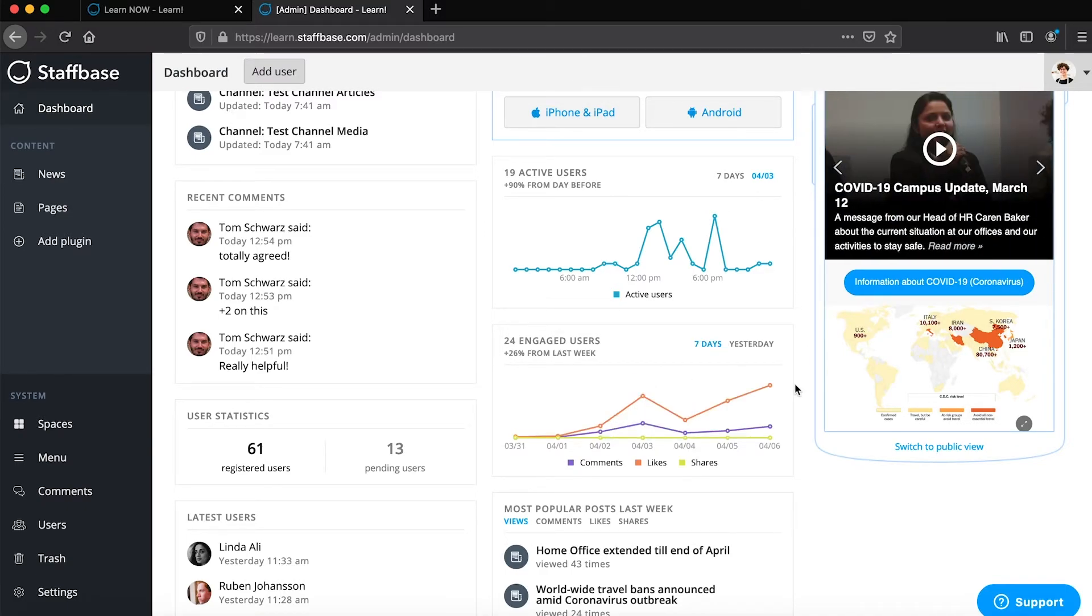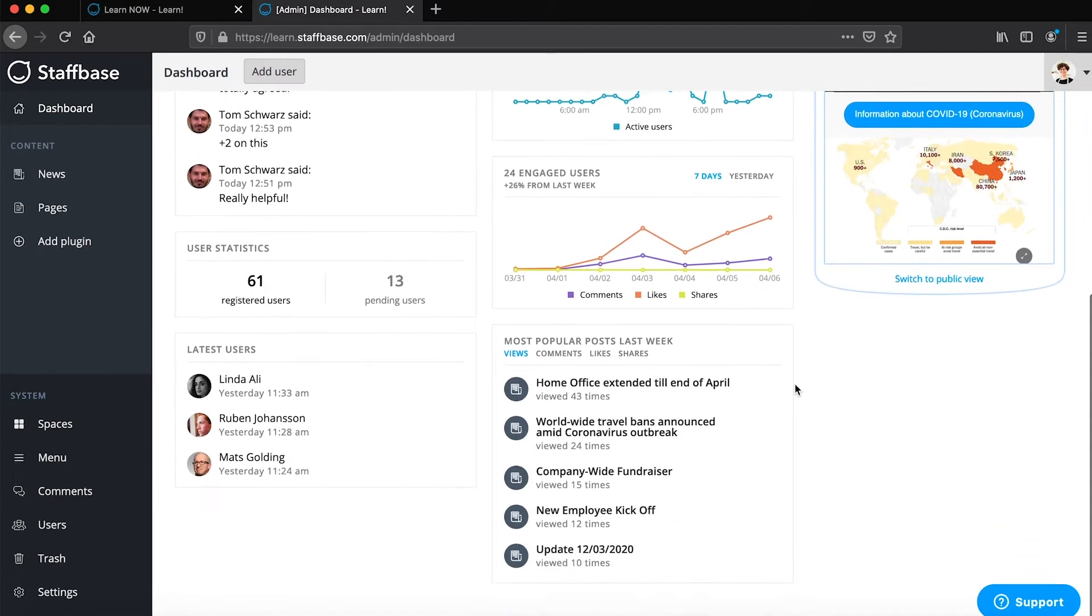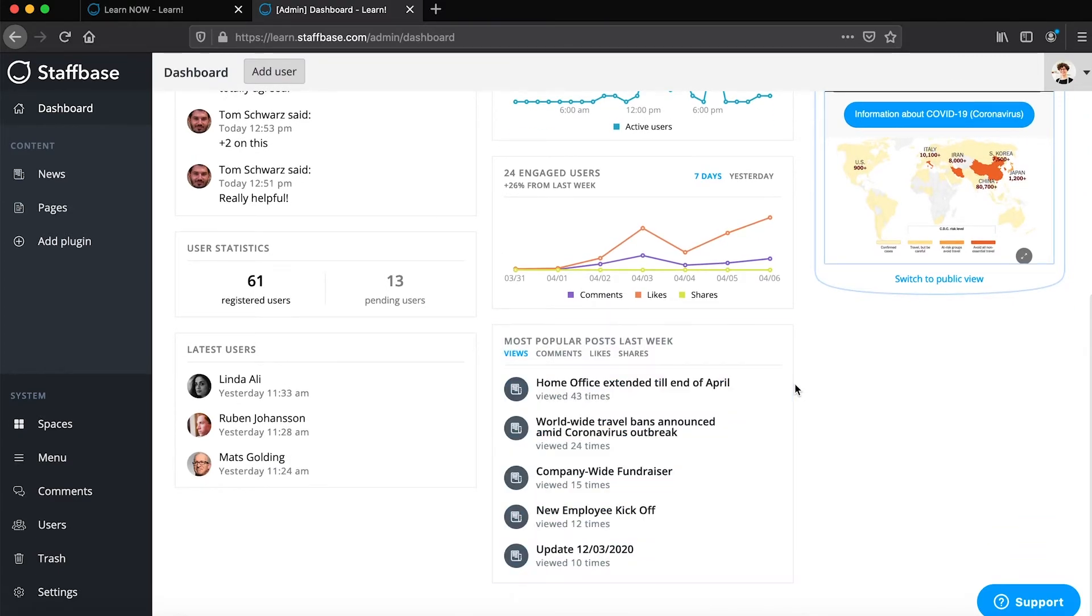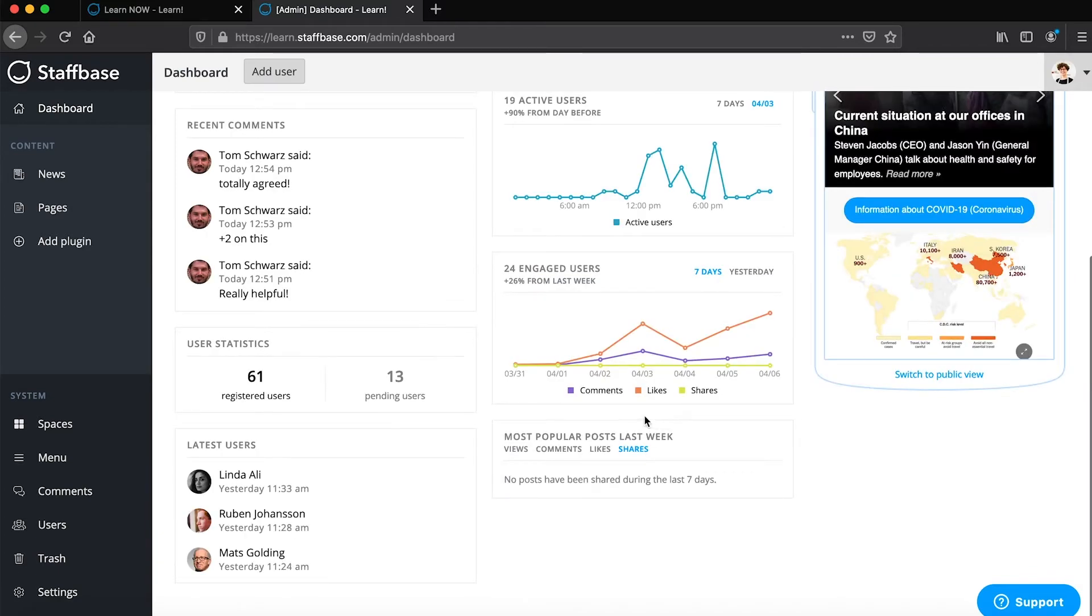You can see the most popular posts of the last week here and switch between the most viewed, most commented, most liked, and most shared.